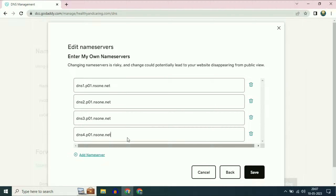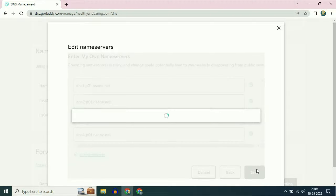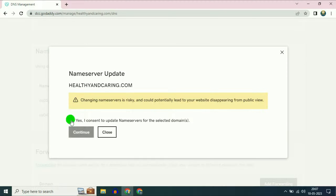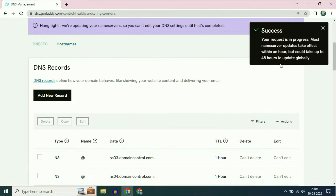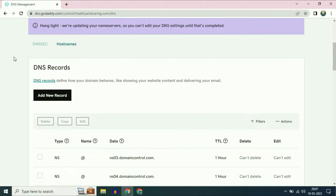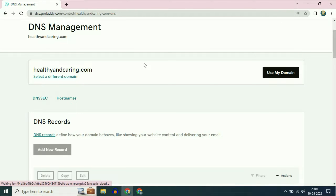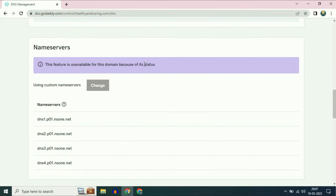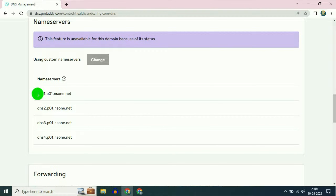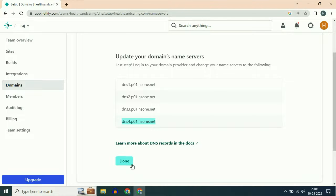After adding the name servers, simply click on save, then confirm yes, then click on continue. Successfully added. Now refresh your GoDaddy page and scroll down — you can see these are my four name servers added successfully. Now go back to the Netlify page, then click on done after adding these four name servers.